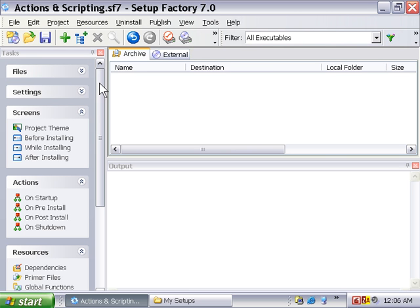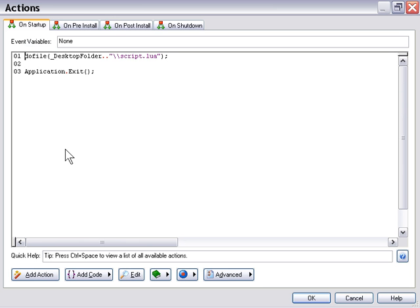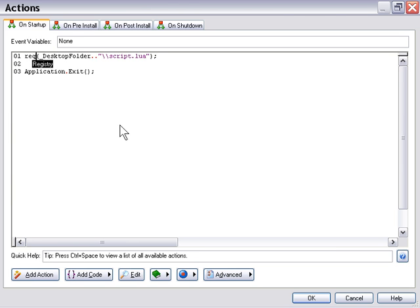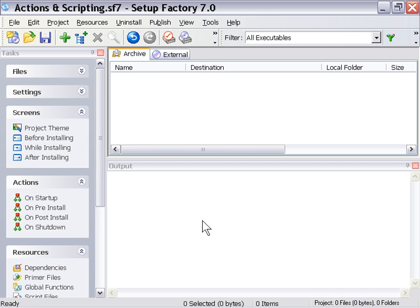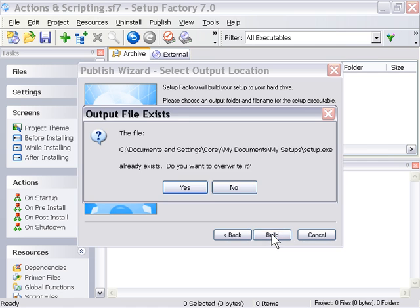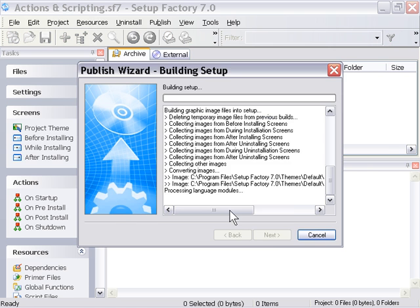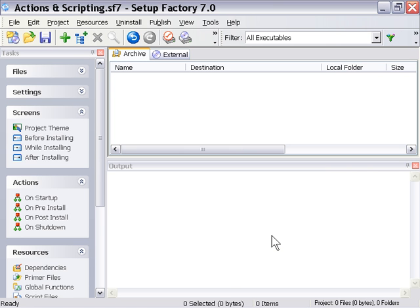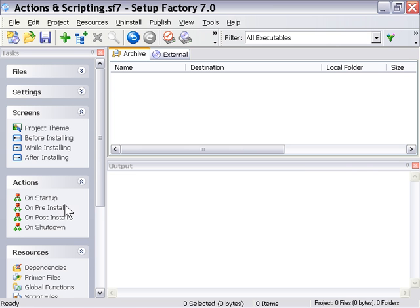And let's just take a look at the require version of this. You would just change where it says dofile to require, and again, the main difference here being that it's only going to require that script once. So it's going to call it once, whereas with dofile, it will call that script every single time you call that.